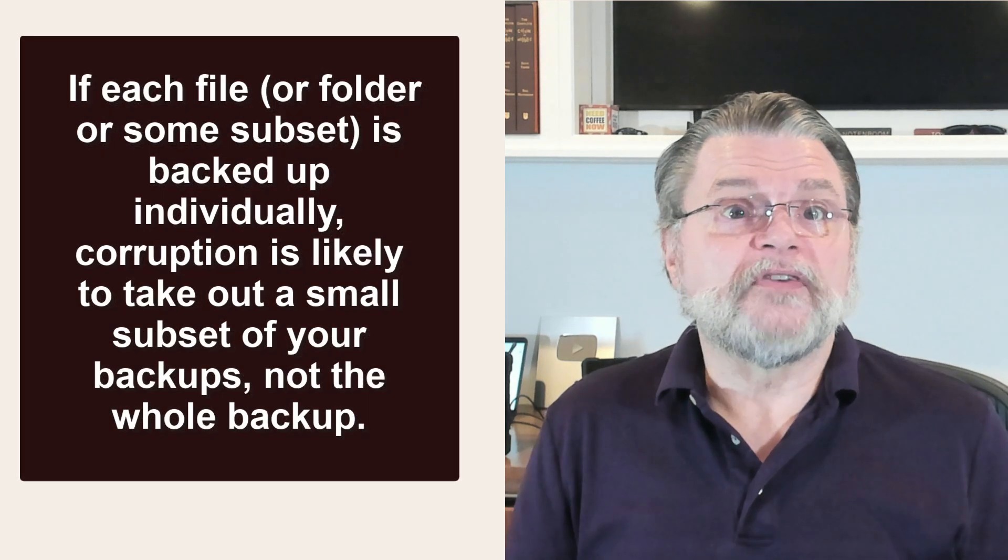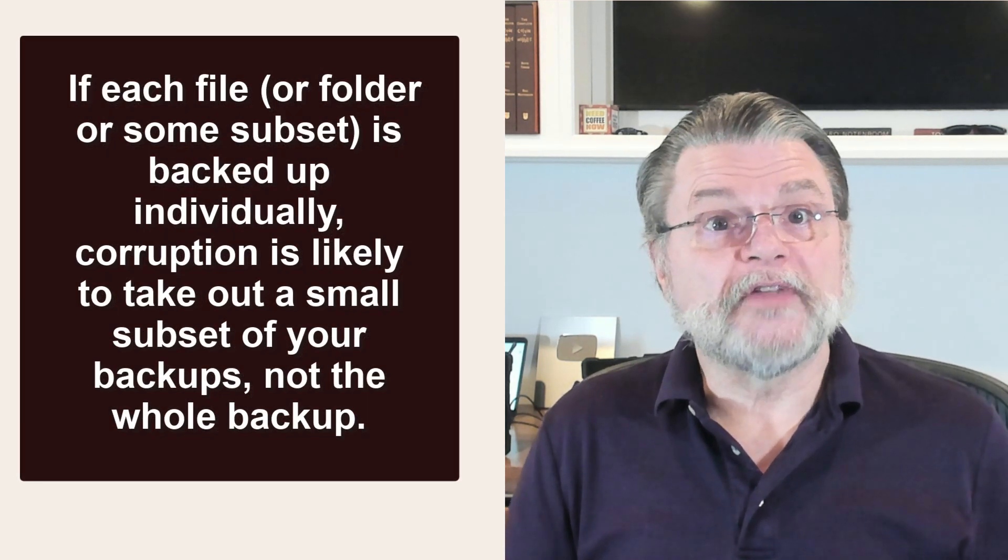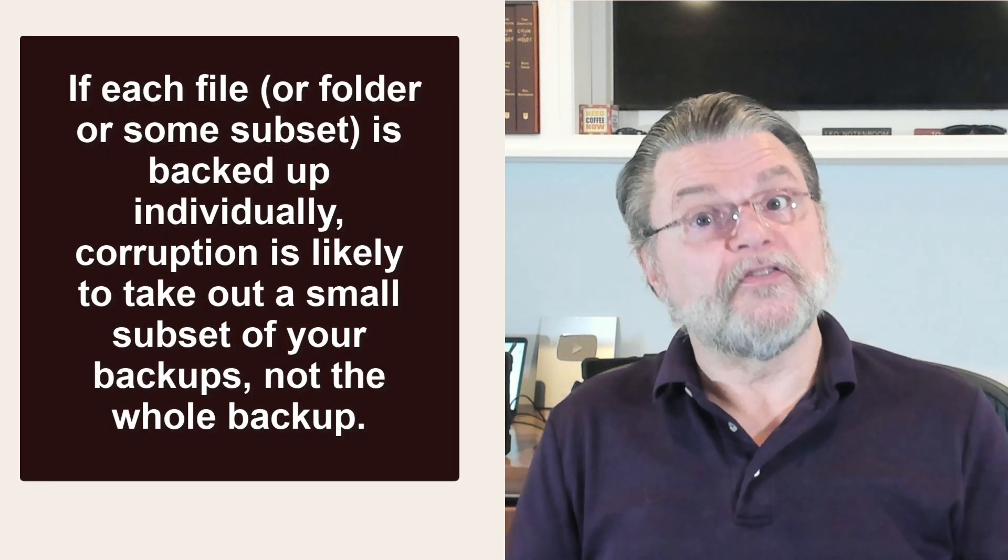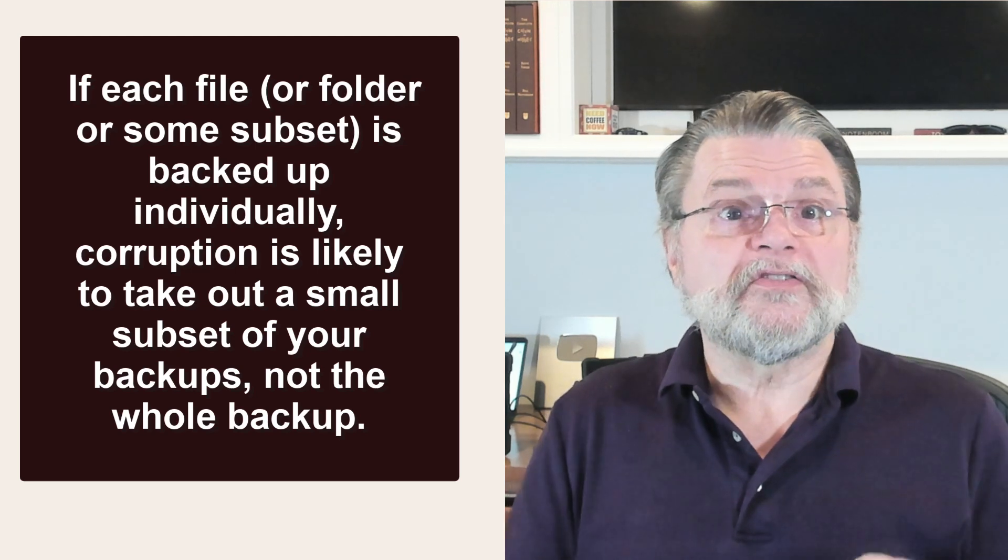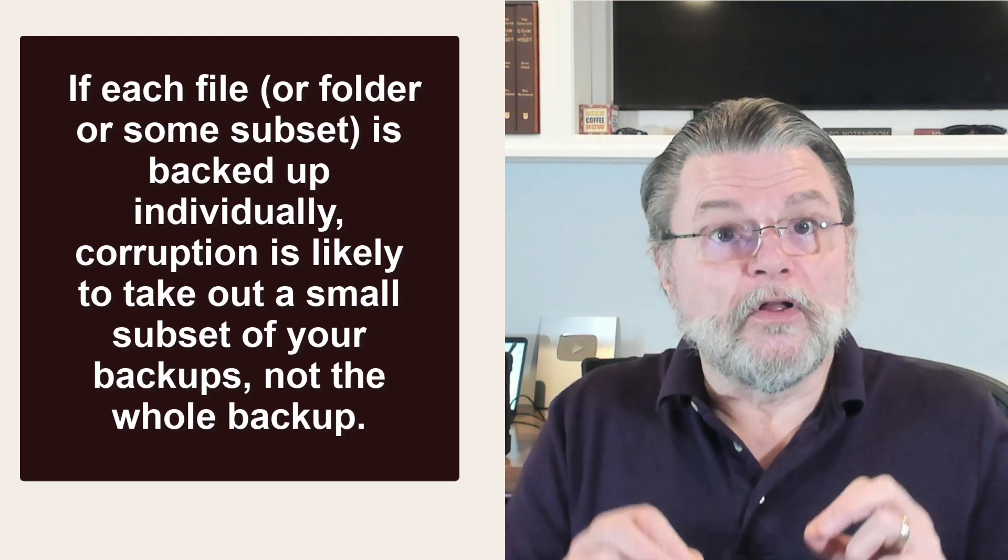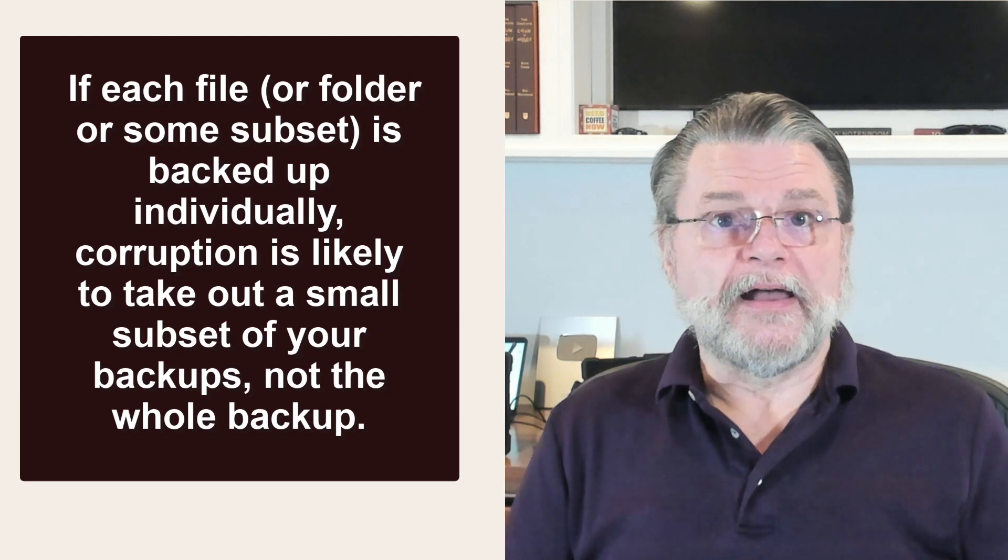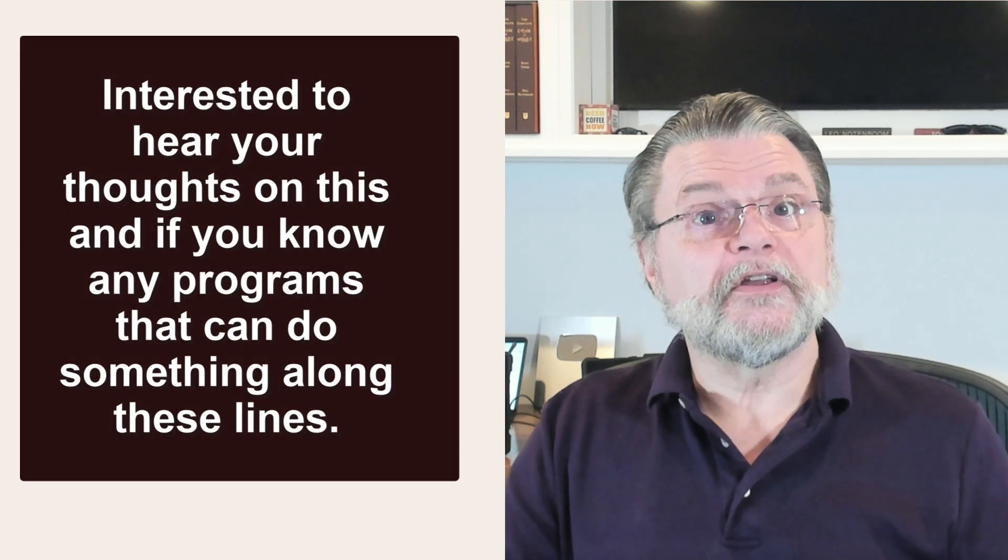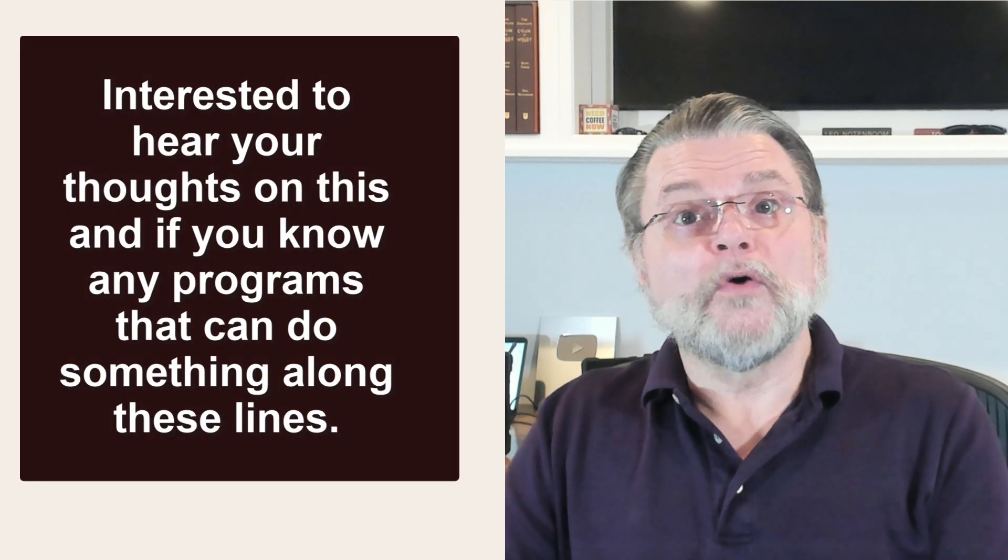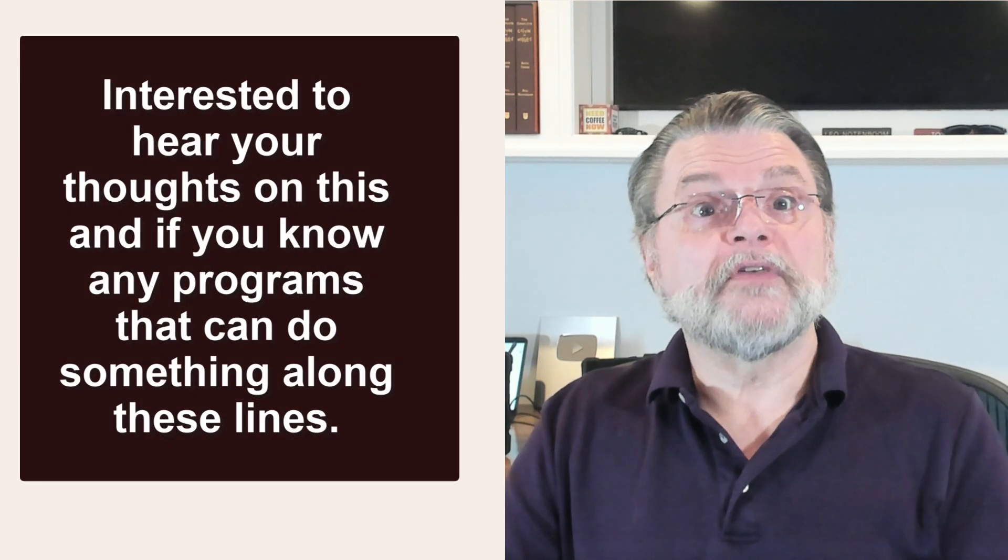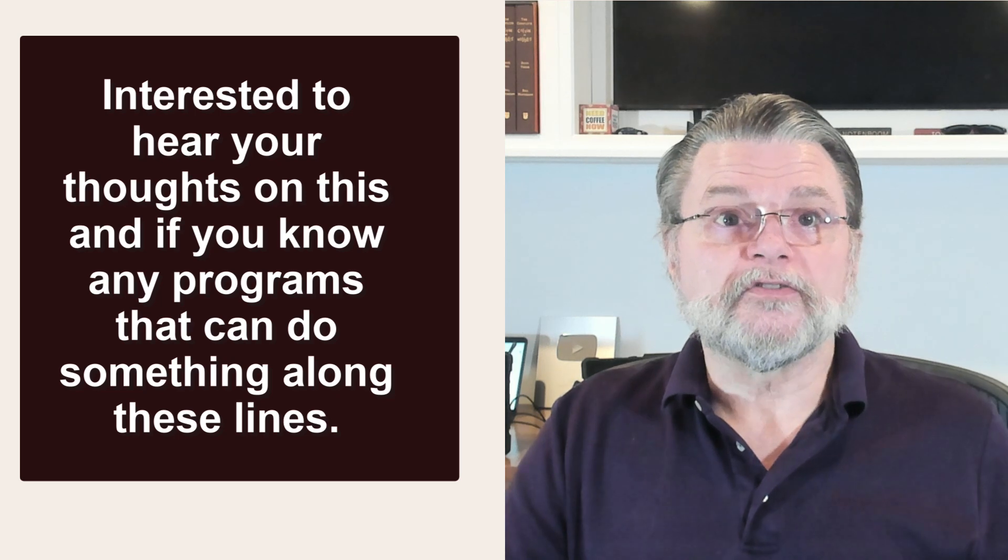If each file or folder or some subset is backed up individually, corruption is likely to take out a small subset of your backup, not the whole backup. I'm interested to hear your thoughts on this and if you know of any programs that can do something along these lines.